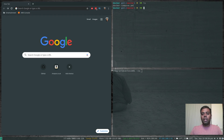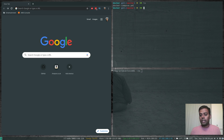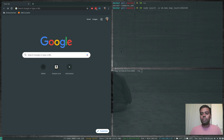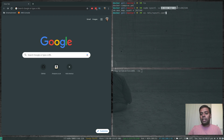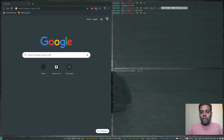If you are following all my Elasticsearch videos, you would know the prerequisite: we need to set a kernel parameter before starting Elasticsearch, otherwise it will start and then exit immediately. The kernel parameter is: sudo sysctl -w vm.max_map_count=262144. If you want to make this persistent across reboots, you need to add that line to /etc/sysctl.conf.